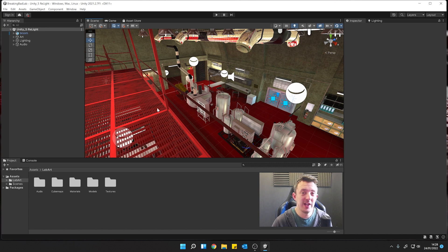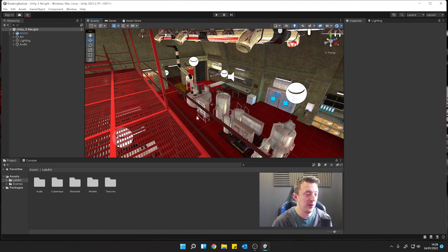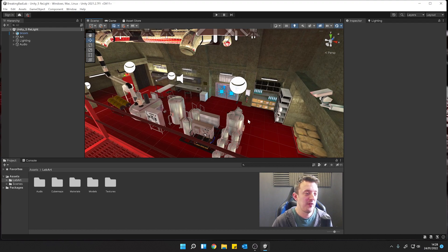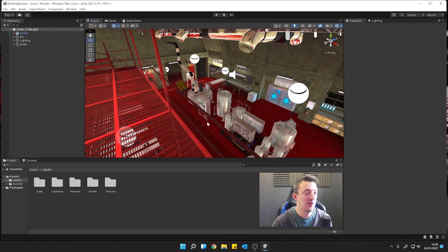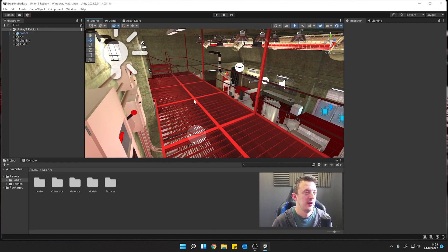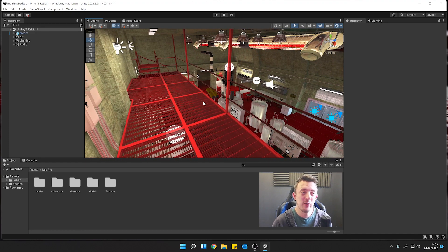So we're going to be looking at creating a VR game, just a small one, from scratch using Unity 2021.2, going over some of the features of the XR Interaction Toolkit, and also looking at how we can utilize other plugins from the Asset Store that will allow you to very quickly prototype your VR game. First of all, let's get Unity ready for some VR.